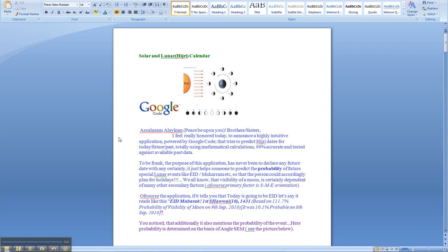Assalamualaikum warahmatullahi wabarakatuh, brothers and sisters. I really feel honored today to announce a highly intuitive application powered by Google code that tries to predict historical dates for today, future and the past, totally using mathematical calculations.